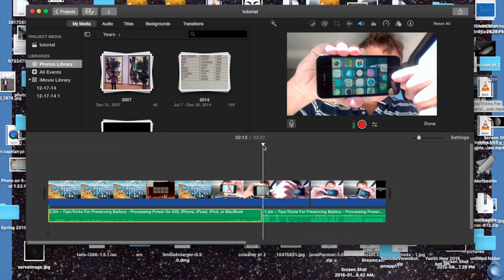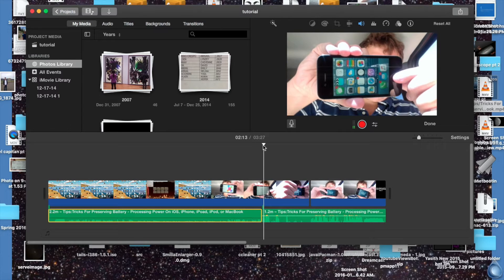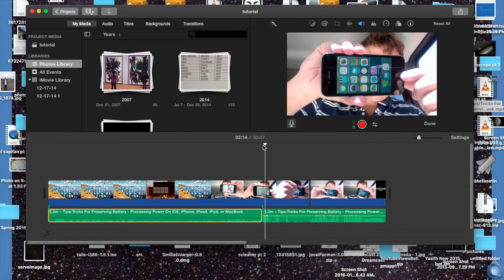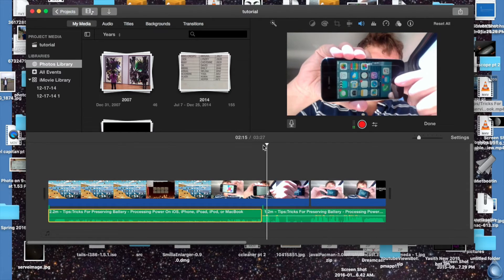Split Clip, and then I'm just going to drag it to a certain other part of the timeline. I'm going to play some of the audio that was there just so that you can hear it.